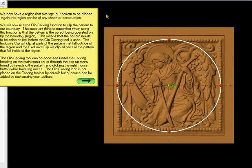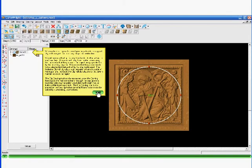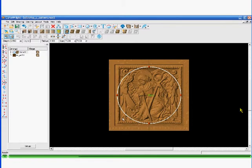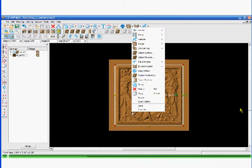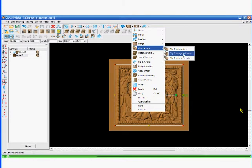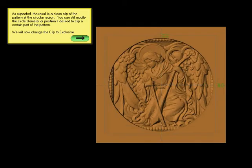Let me move this back. They're clicking outside, then going into carving — looks like clip. And there you have just what was inside the circle. As expected, the result is a clean clip of the pattern at the circular region.